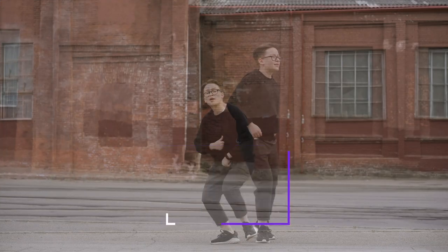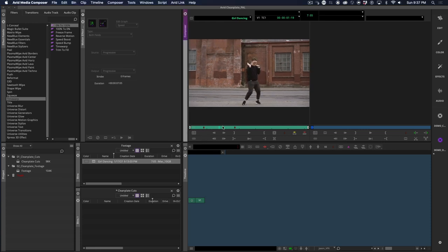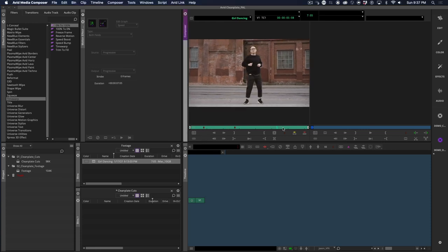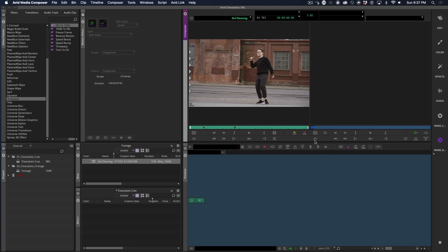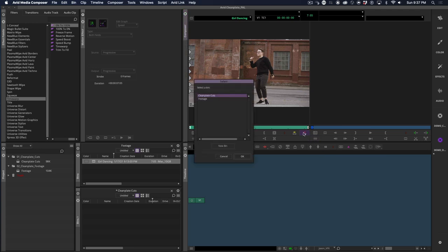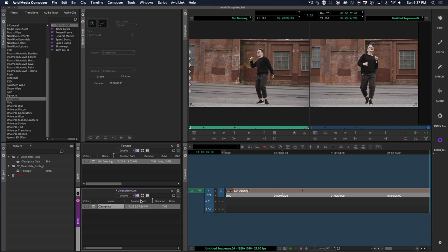First, we need to find a still frame or frames that are most ideal for the clean plating process. What makes a good frame? Ones where our dancer is blocking less of the wall are best. So when she moves back and is smaller in frame, or when she moves to the side to reveal more wall. There is no perfect frame here, so let's choose a couple.